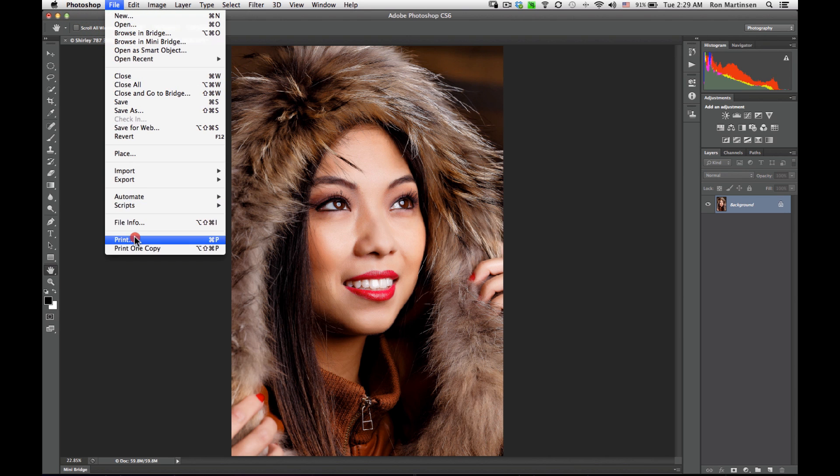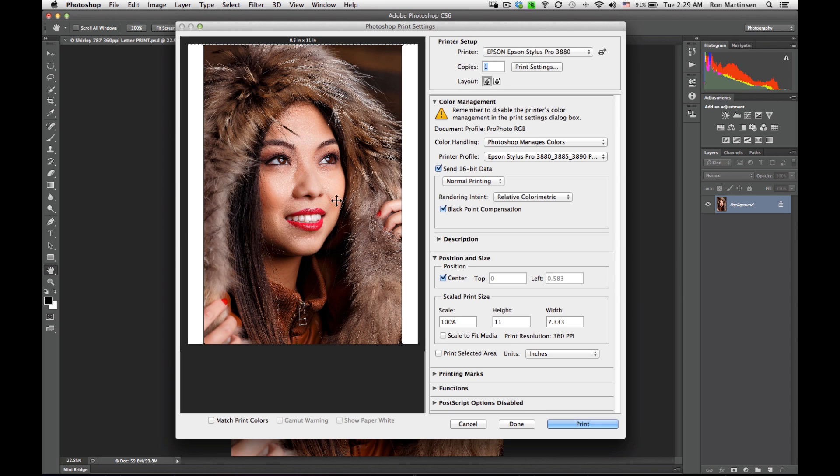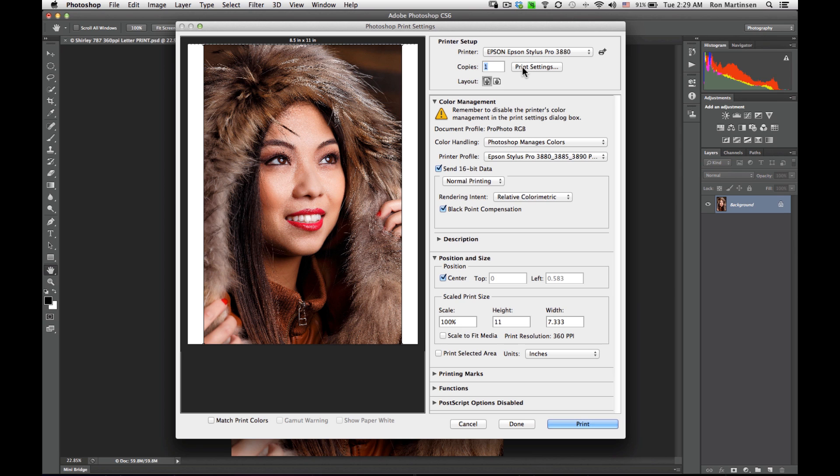So let's do File, Print. You'll notice I have a kind of weird print preview. Ignore that, it's something specific to my version of Photoshop. It doesn't impact printing, so if you see it too, don't worry about it. Hopefully Adobe will fix that for us soon.